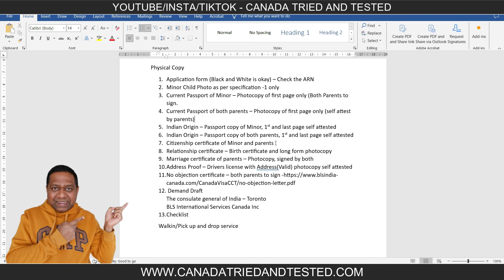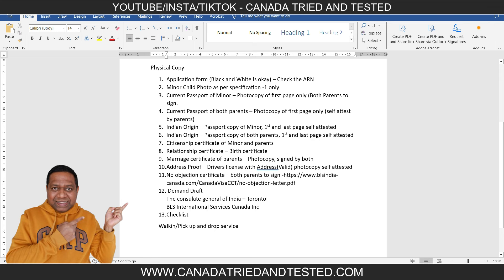The cancelled India passport of both parents will also be required and must be self-attested. The citizenship certificate of minor and parents is also required. The relationship certificate will be the birth certificate — you don't need the long-form copy, just the birth certificate. Then the marriage certificate of parents — photocopy signed by both. For address proof, one parent's driving license can be attached as a valid address proof and self-attested by the parent.